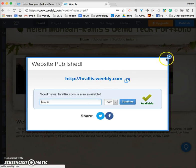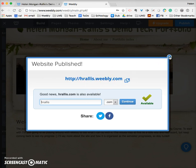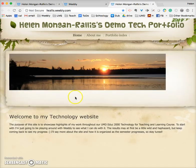You can X out of the dialog to close it, or if you want to see what your site looks like to the public, click the link and it opens to show you the published site.